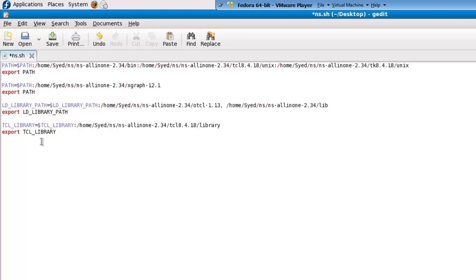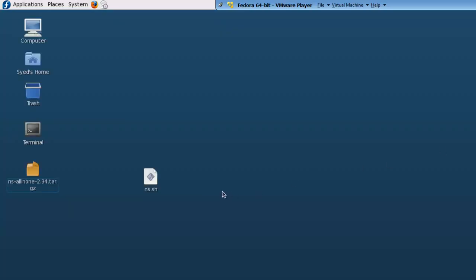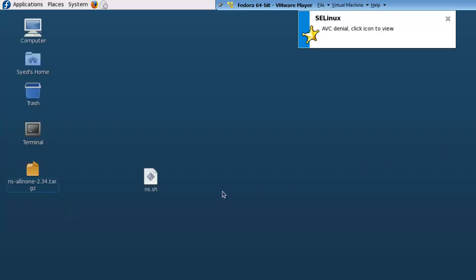Once we have created this file, let's save this file and close it. Now open a terminal on the desktop.